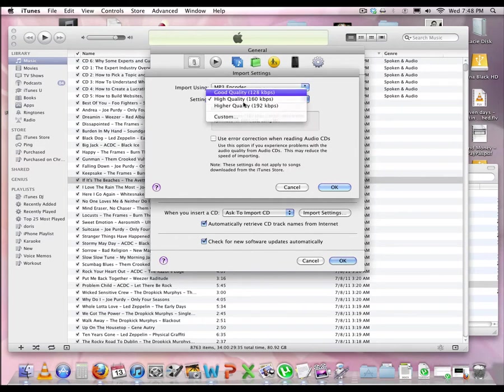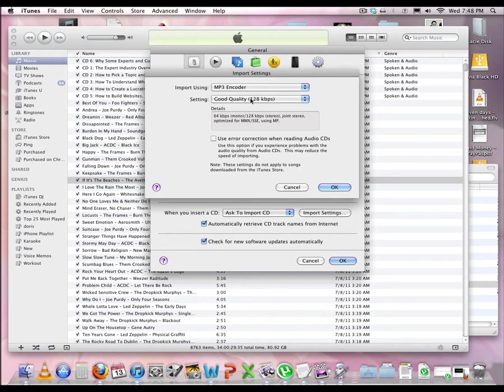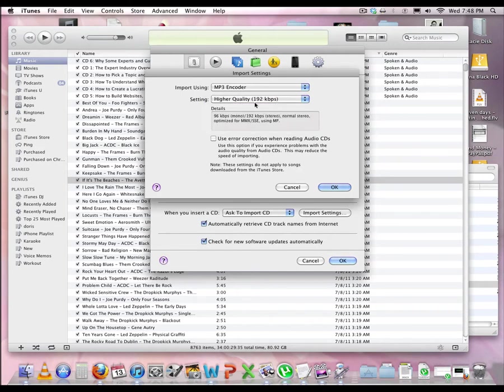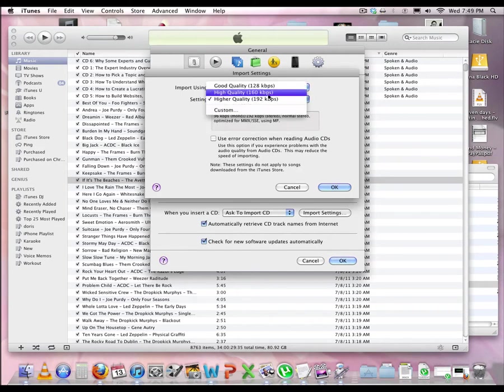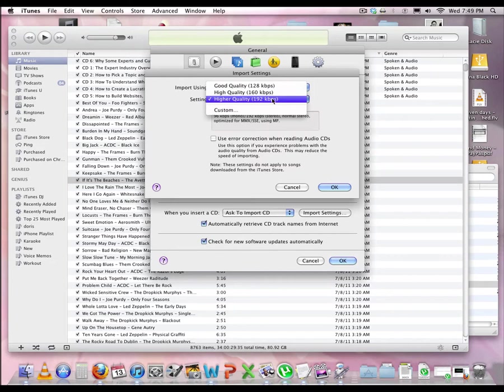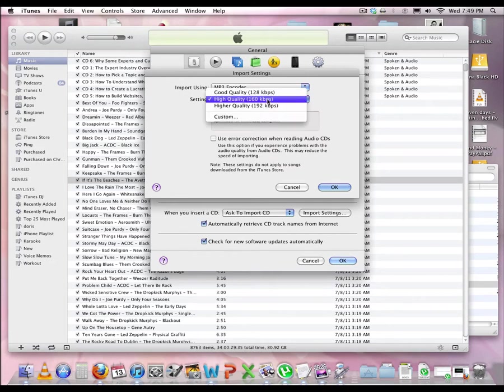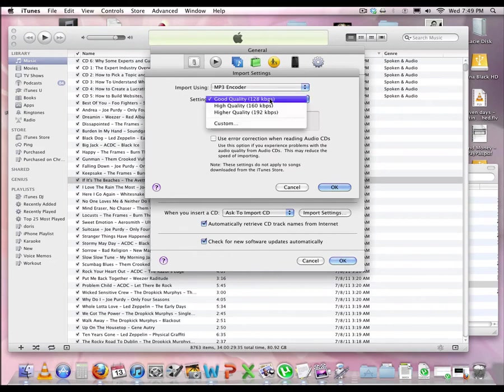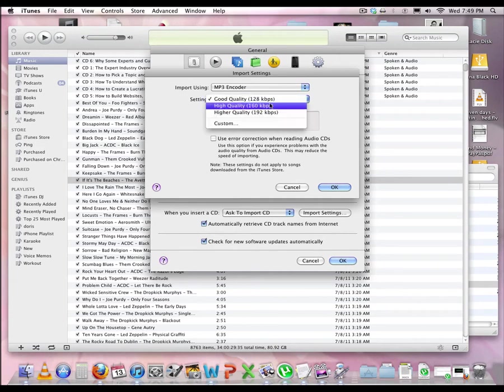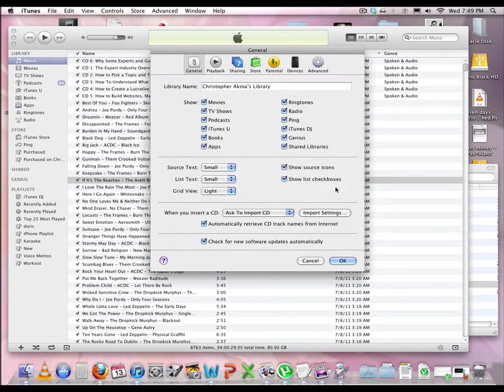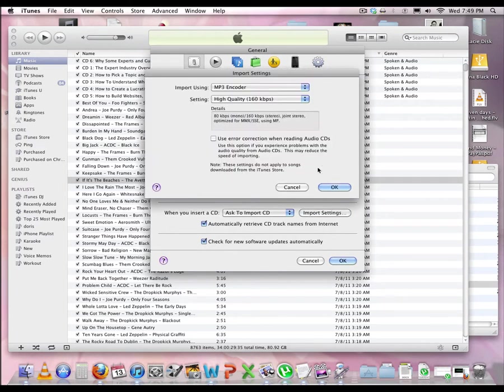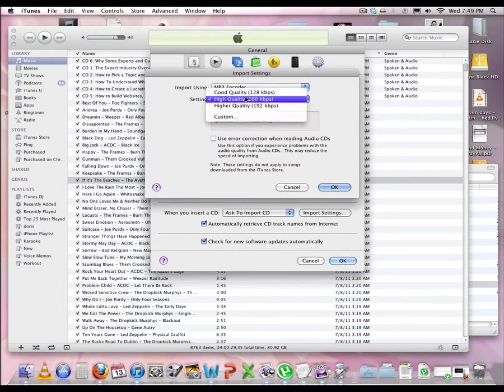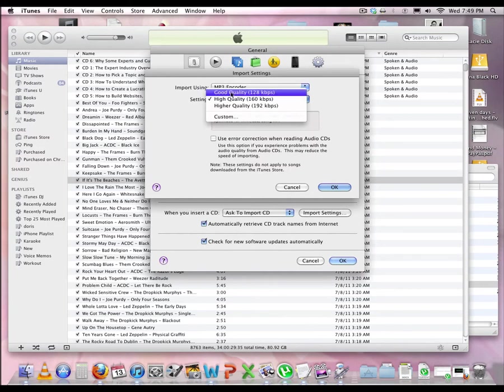MP3 encoder is the way to go. Setting, good is good enough. I'm telling you, if you want to eventually have a whole bunch of songs in your computer, you don't want to use something that takes up too much space. This one is unnecessary. Unless people are audiophiles, and they really care about the nuances in music, high quality is good enough for me. And I tell you, it's good enough for most people. Good quality is fantastic if you want to save some space on your hard drive for more songs or other important things.